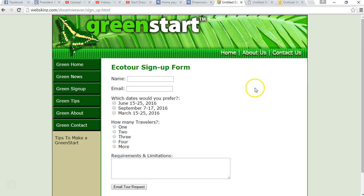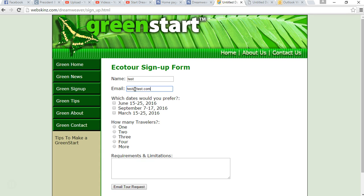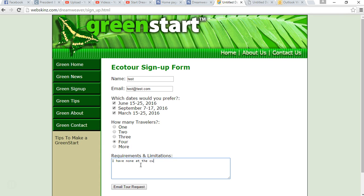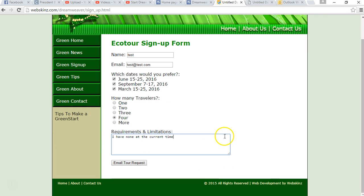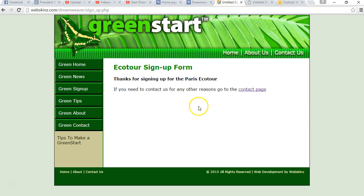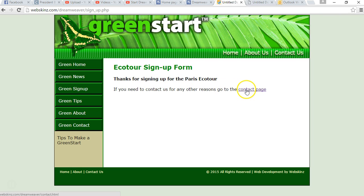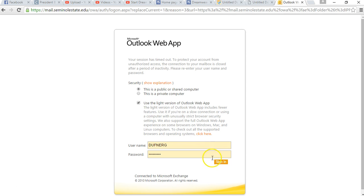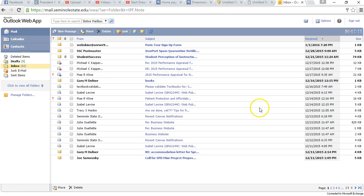Name. I always write test email. Test at test.com. I always do this when I'm testing. Which dates would you prefer? I'm going to do all three. How many travelers? How about four? Requirements. I have none at the current time. I might write test in later if I have to do this so many times, right? Email tour requests. Let's see. It went to the ecore signup form. Thanks for signing up for the Paris ecotour. If you need to contact us for any reason, go to the contact page. Okay. I'm going to go to my seminal email. Oh my god. Paris tour signup form. It worked. It freaking worked. Customer name. Test email. Test at total travelers for. Okay.